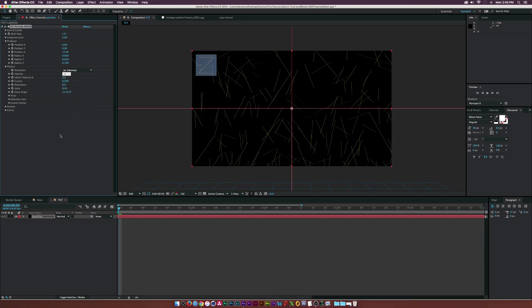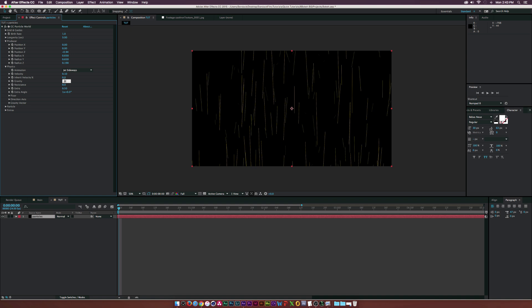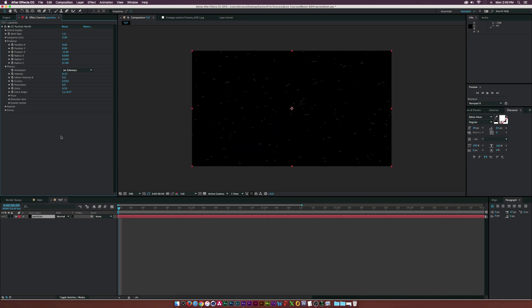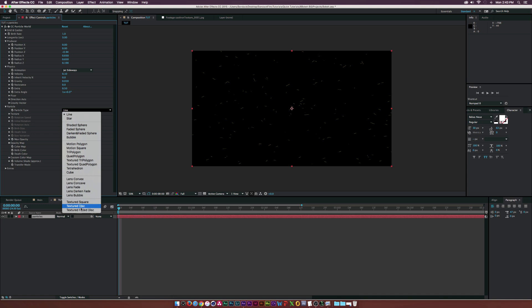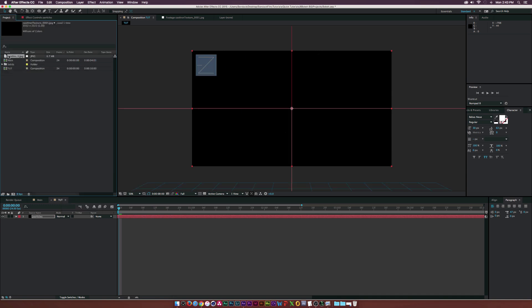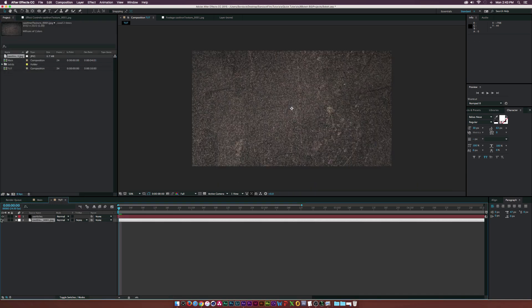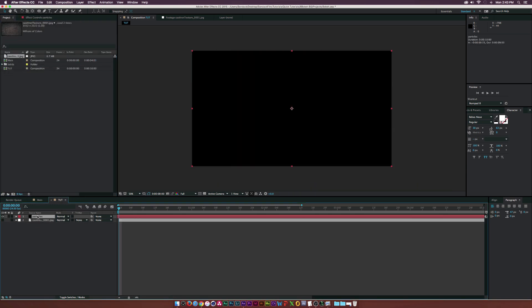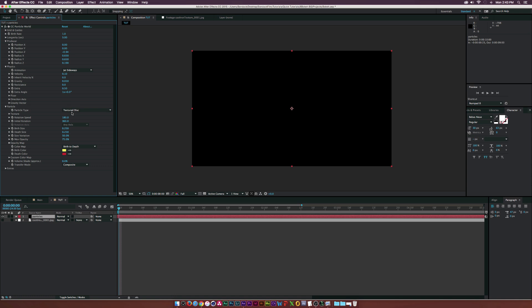Open the particles tab and set the particle type to textured disk. Drag in a texture into the timeline. Remember, you can download this project file in the video description. Back to particle world, set the texture layer to your texture.